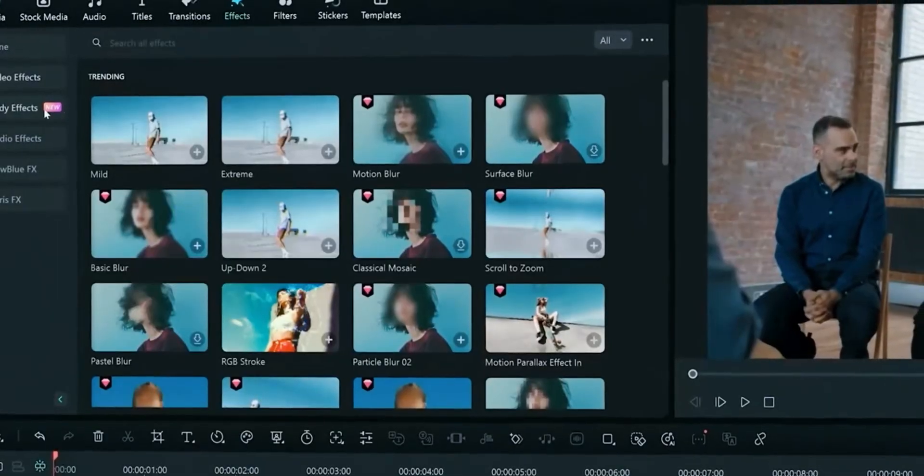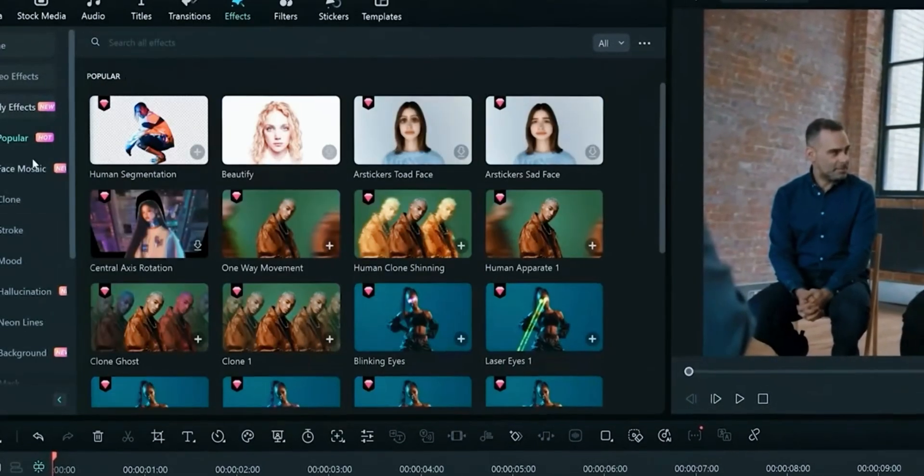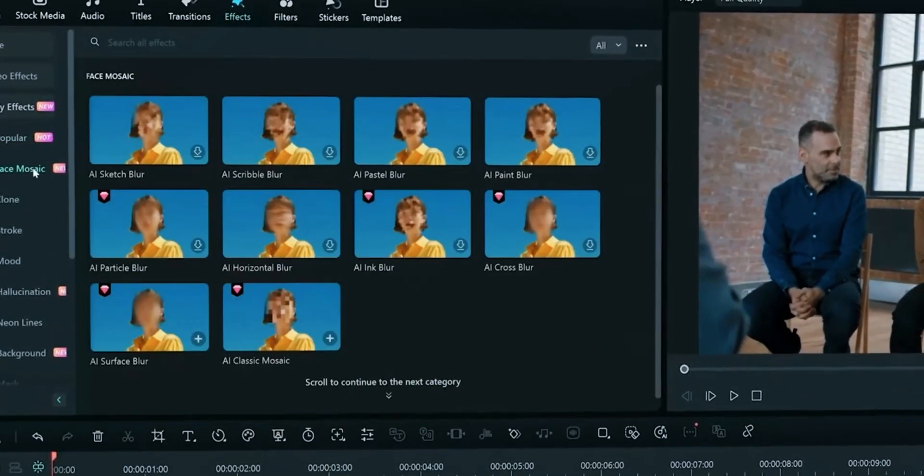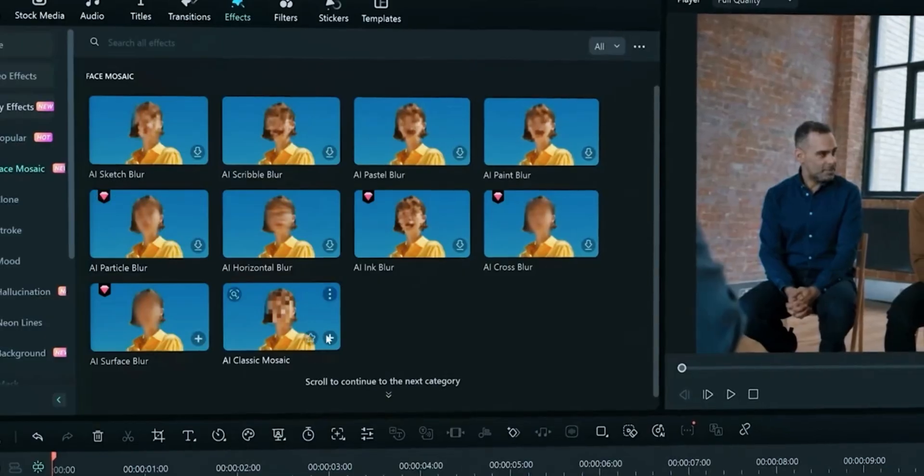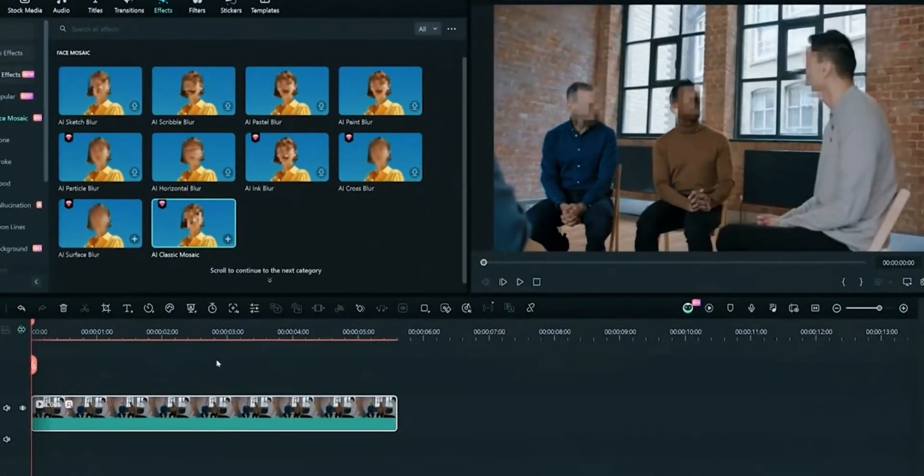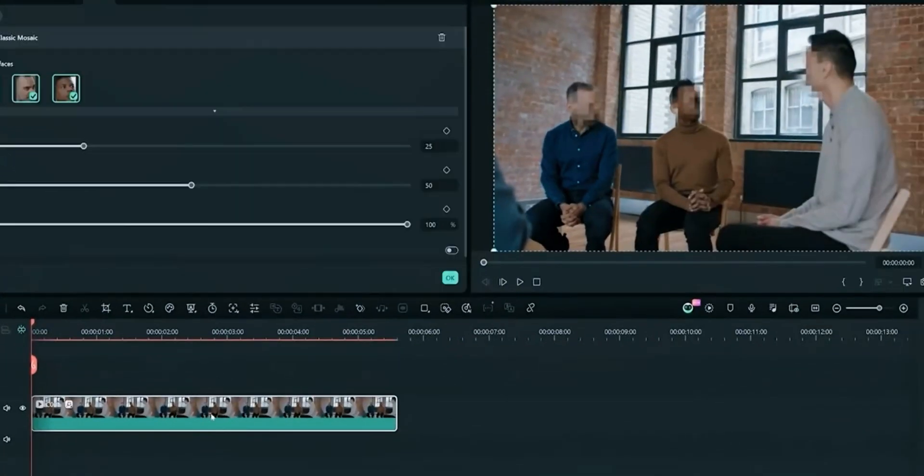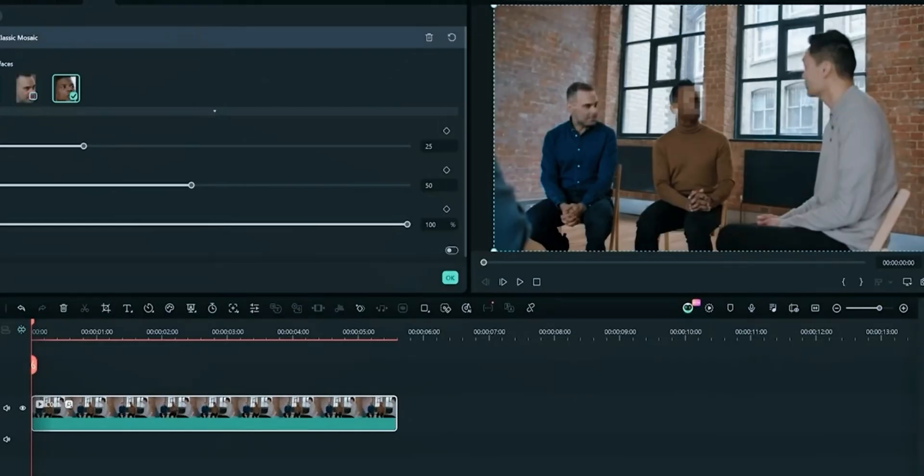Open Effects tab and select Face Mosaic. Filmora will automatically detect faces. You can choose which one's face to blur. Just single-click and your face mosaic is done. This is amazing and time-saving feature.